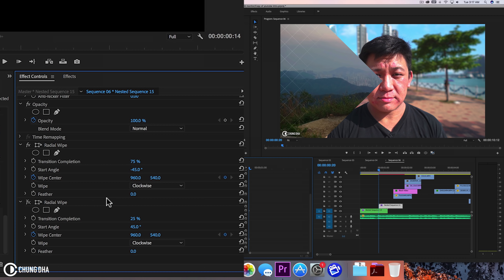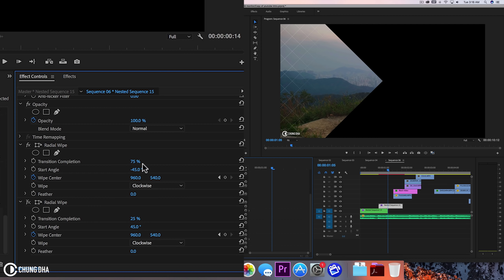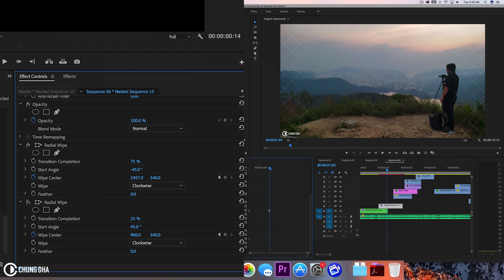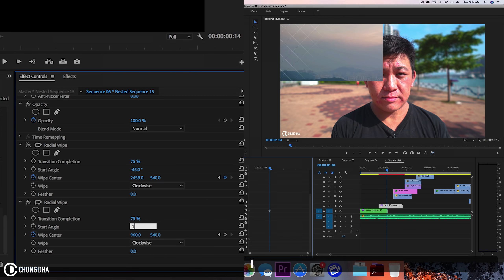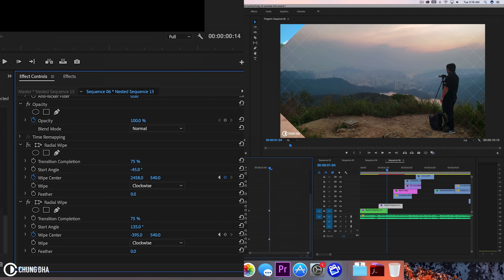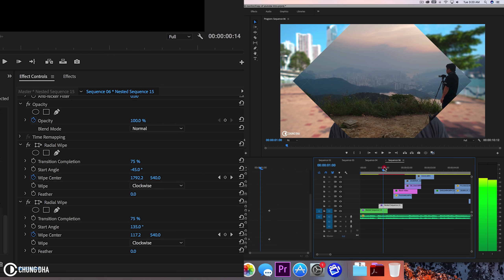Move this all the way to the other side so it fills the entire screen. Hold shift and arrow to the right twice to go to 10 frames, then go back one frame to 9 frames. Move the wipe center so it covers the entire frame. This one should be on 135 degrees. Also change this wipe center and move it all the way to this side. Now if we turn both of them on and play this clip, we can see the square appearing — that is the square transition.